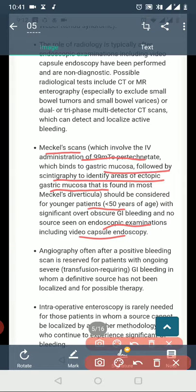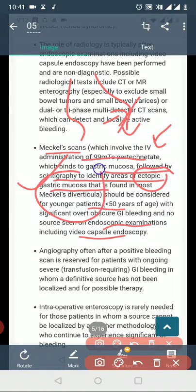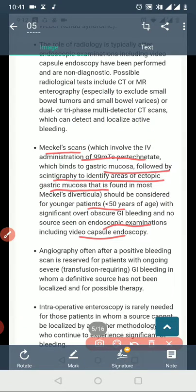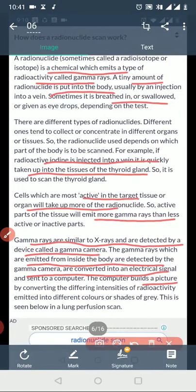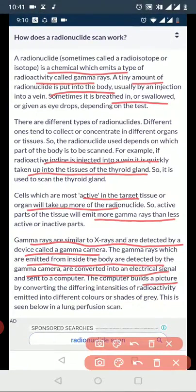This scan is important because it can also detect ectopic gastric mucosa, followed by scintigraphy. It can identify ectopic gastric mucosa in conditions such as Meckel's diverticulum. Radionuclide scanning is the next step after initial evaluation.